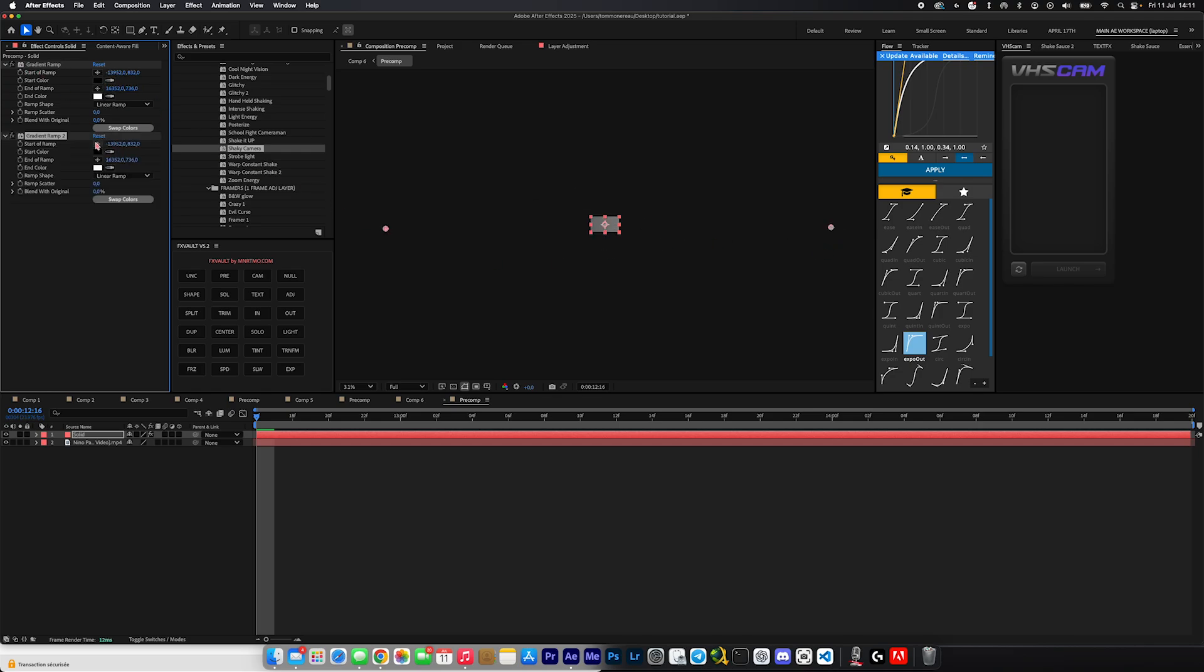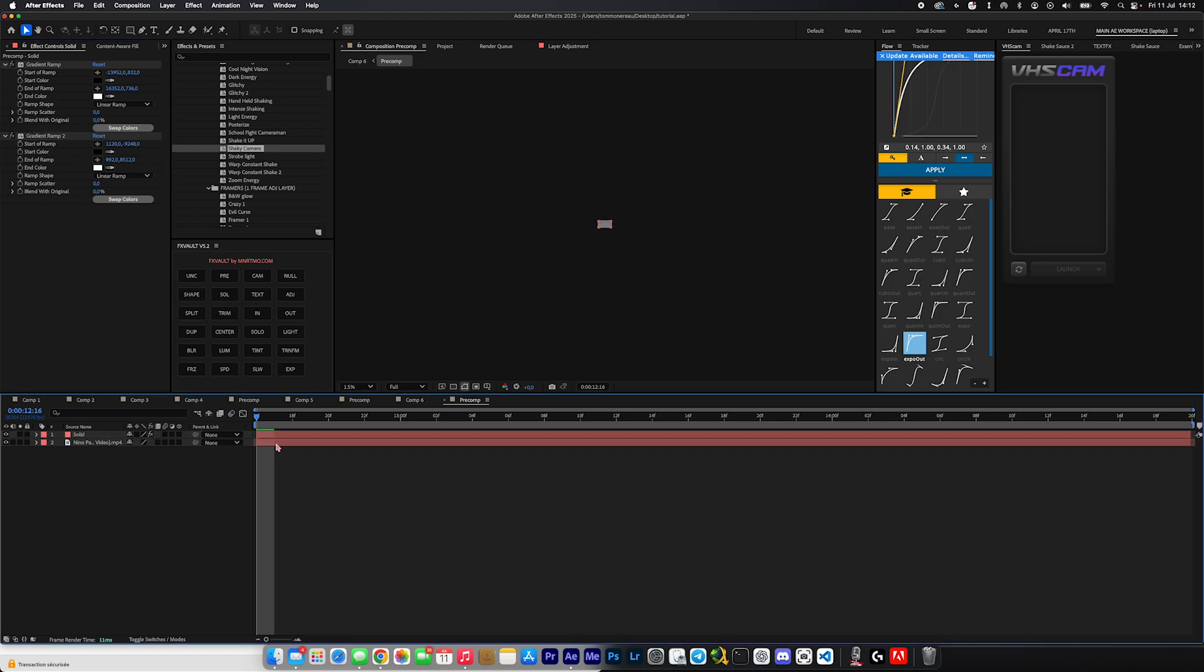And then we're just going to duplicate that, do the same thing but for the top and bottom. So same thing, start ramp at the top and end of ramp right here at the bottom. So we have now these four points right here. And now you're just going to hide the solid layer right here so we can basically work on our video layer right here.